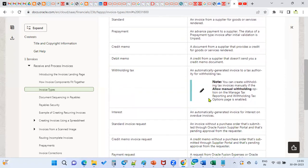Withholding tax is basically an automatically generated invoice to a tax authority for withholding tax. On behalf of the supplier, we are going to pay the tax to the tax authority — we call it withholding tax. We are supposed to define the withholding tax authority as one of the suppliers, define tax withholding options and tax classifications, and attach them to the supplier. Transaction tax is different from withholding tax.